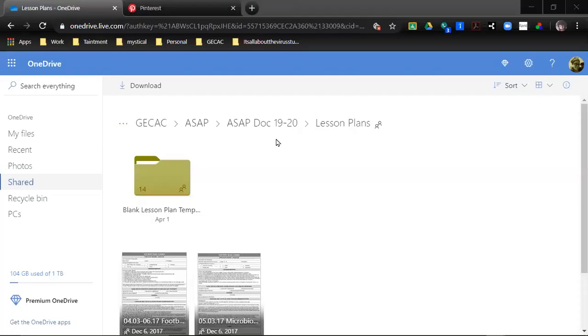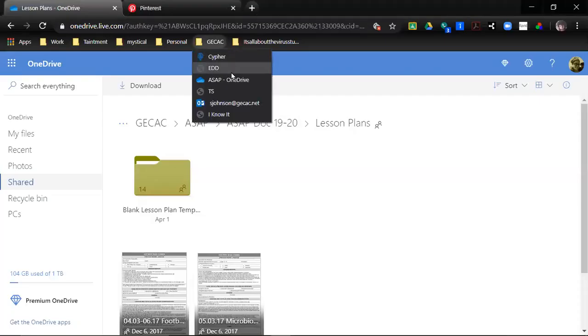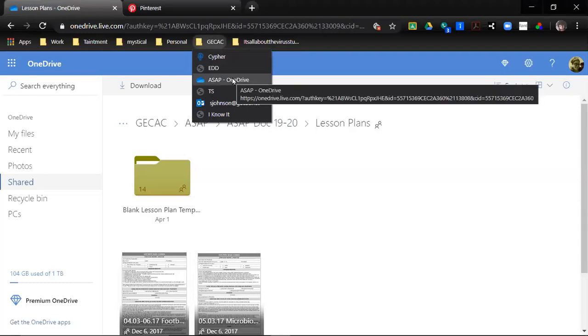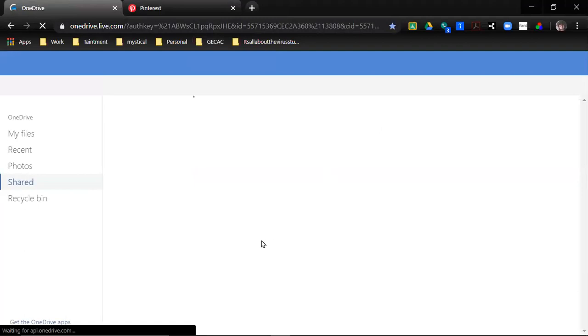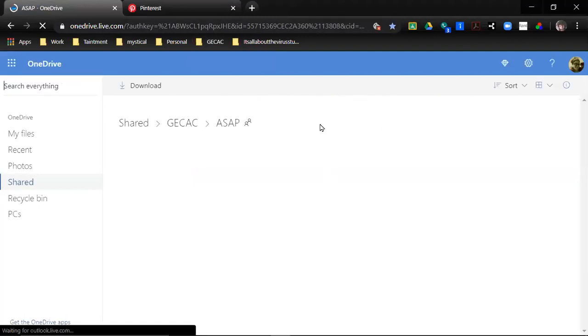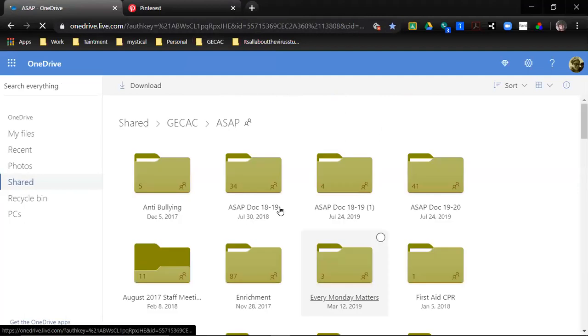All right everybody, this is going to be our training on how to write a lesson plan. First things first, when everybody gets their OneDrive link and you open it, it should look like this. Hopefully yours is a little bit faster than my old computer.